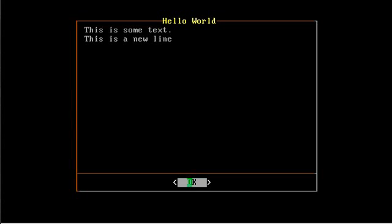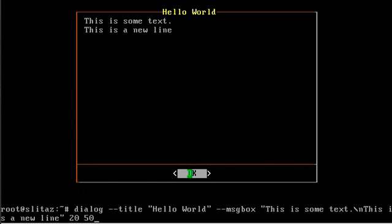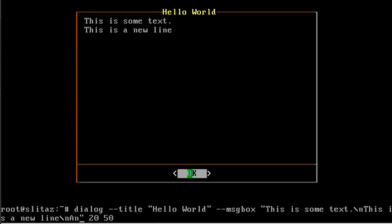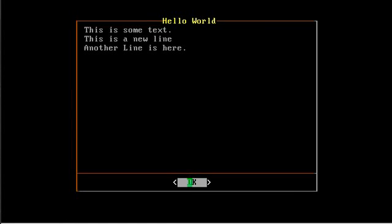Let's see. There we go. You can have multiple lines of text just using the new line character. Another line is here. There you go.